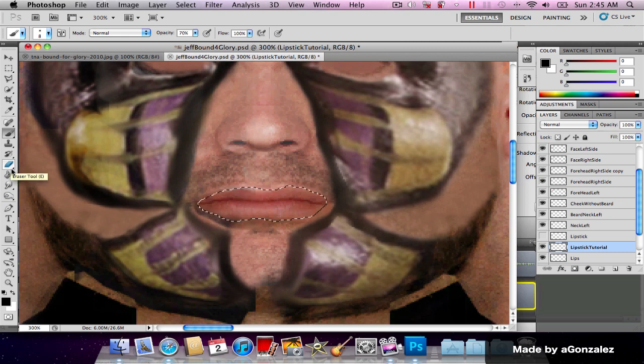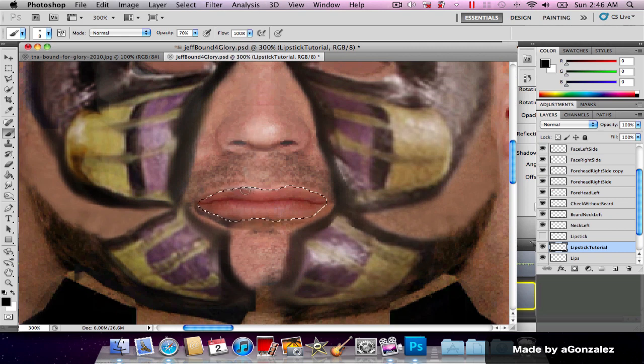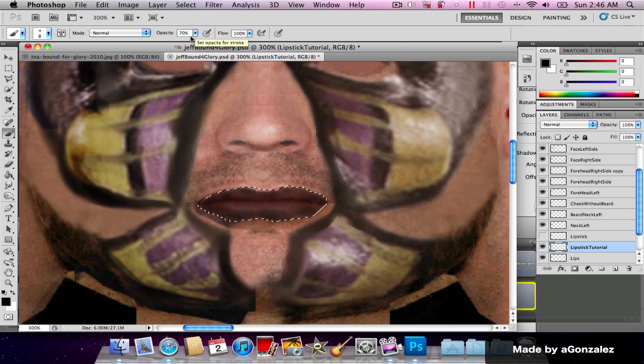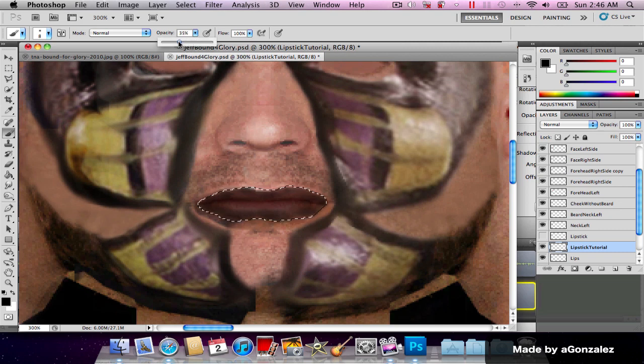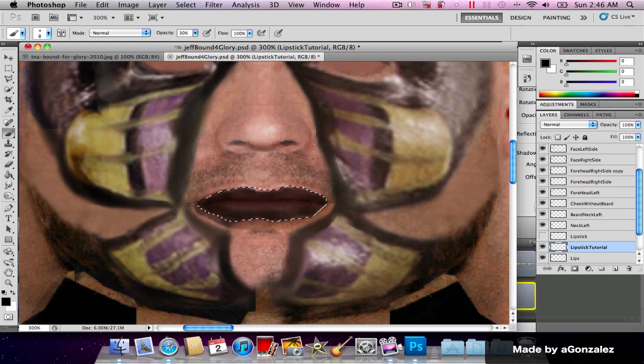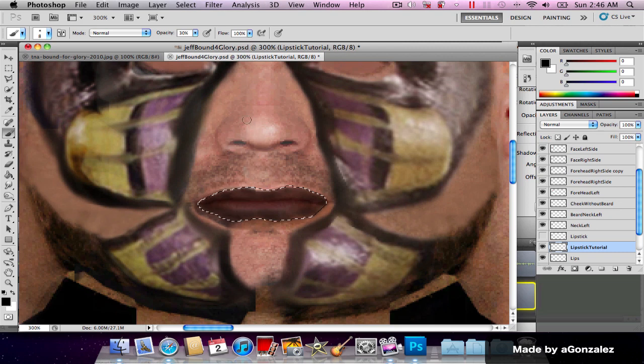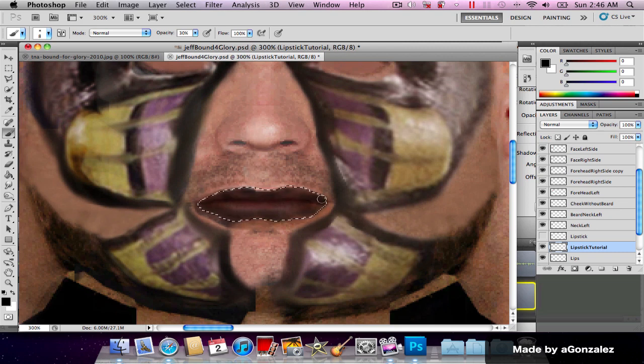I'm just gonna go ahead and get the brush tool and start coloring this black. Notice that in the brush tool it's got an opacity of 70%. I'm gonna lower this to 30% and I'm gonna draw again.